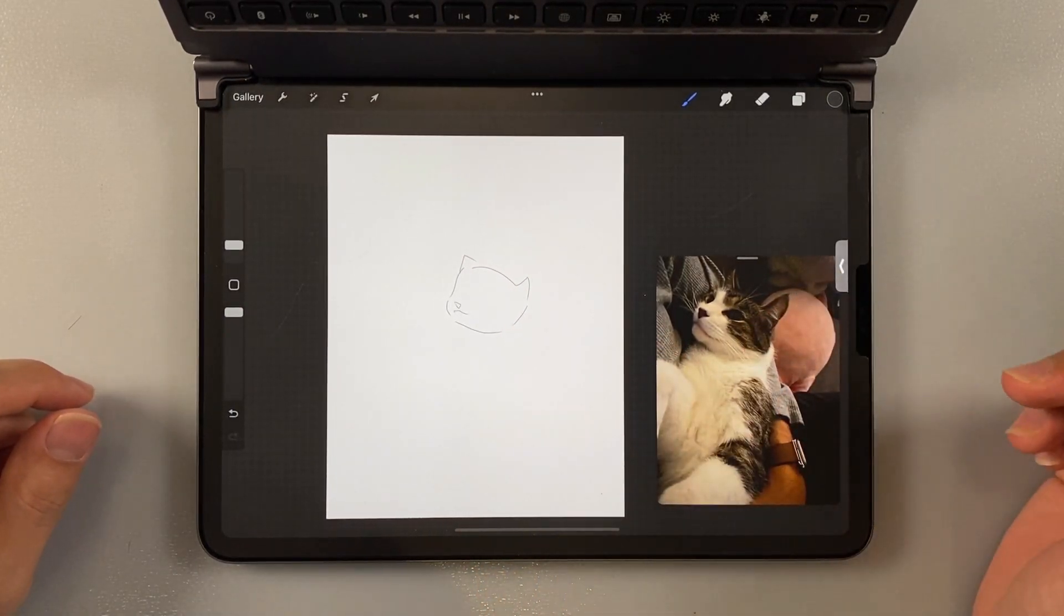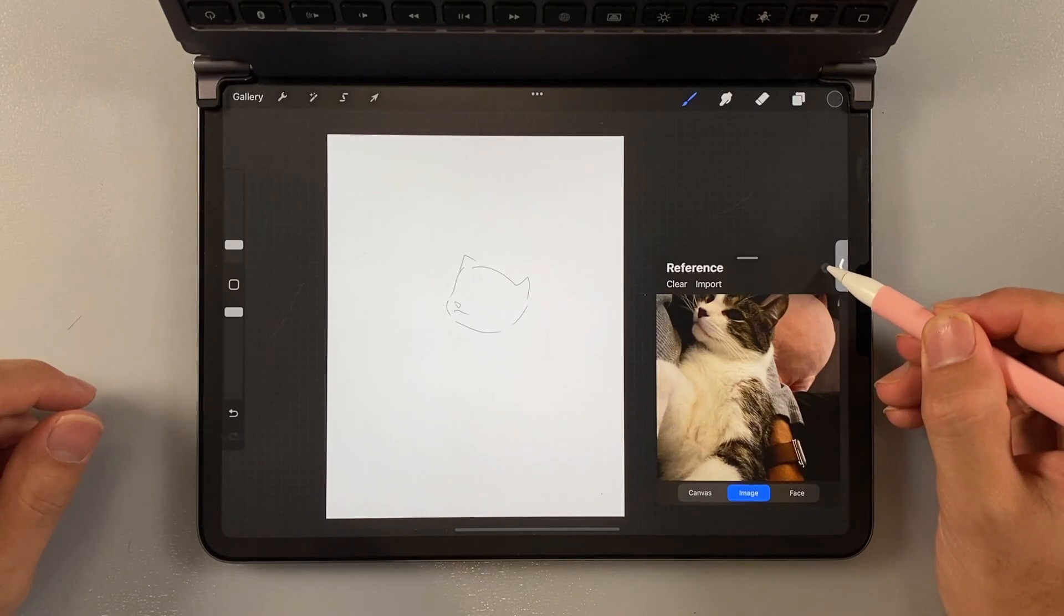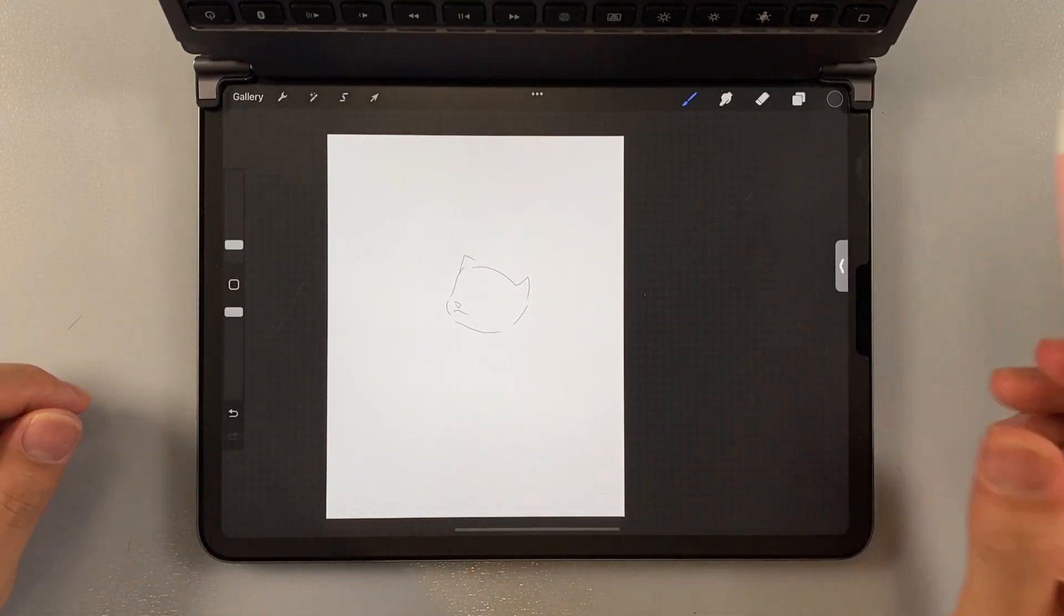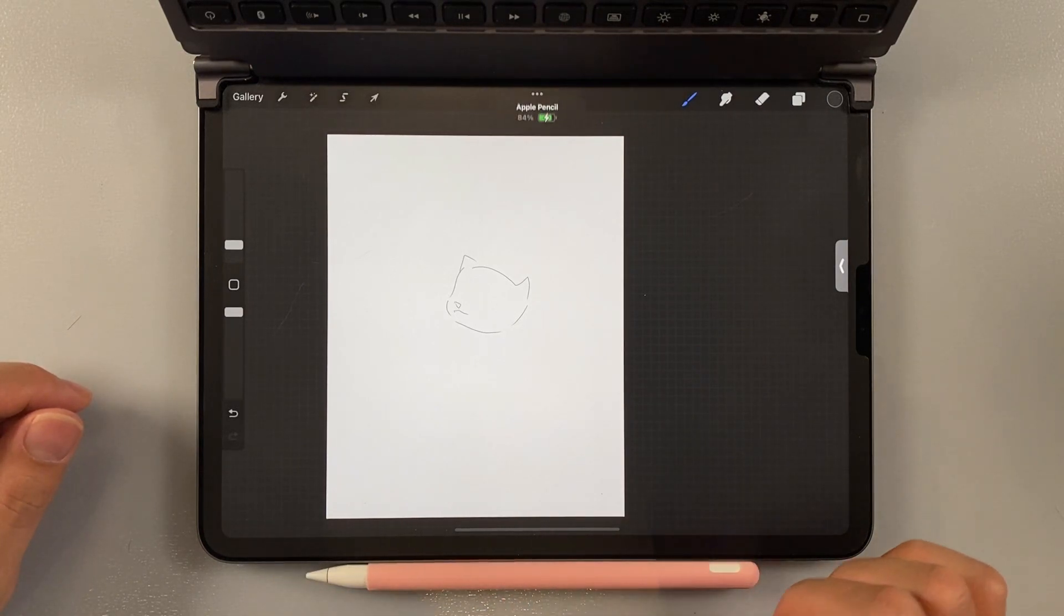And then, if you don't need it, you just close the window here. And that's it. Pretty straightforward and very easy.